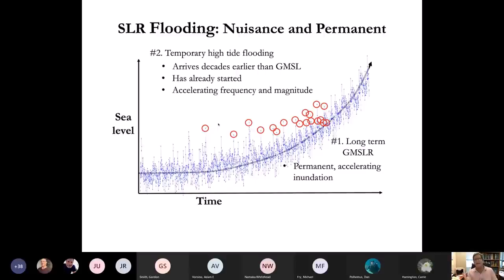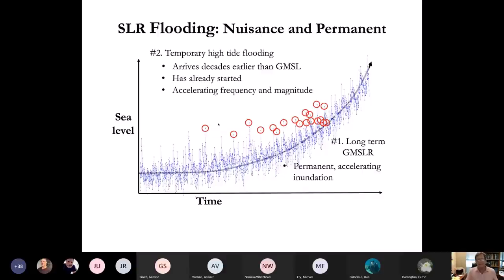As we proceed into the next decade and beyond, king tides occur with greater frequency. A king tide that is one foot above mean higher high water today, which may have occurred only a few times several years ago, by mid-century will be occurring every day — it will be the new mean higher high water — and there will be some new king tide above that one.